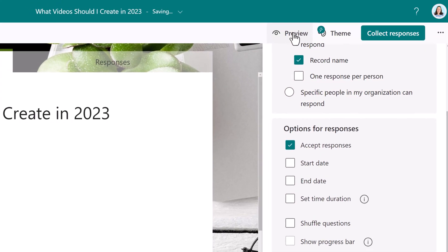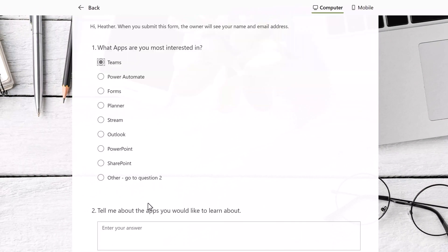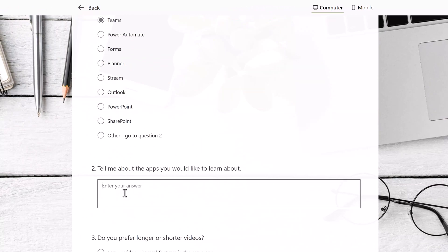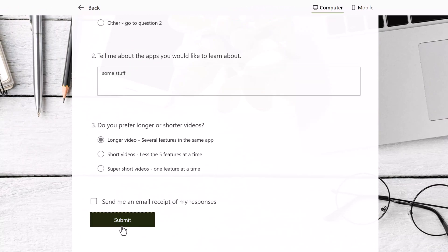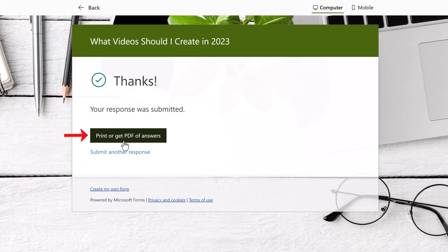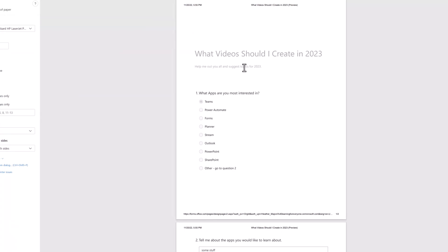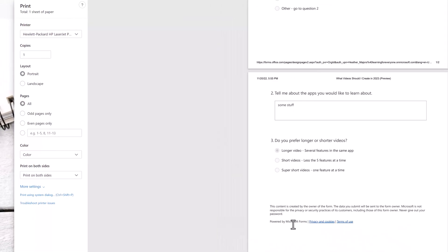Now we're going to preview the form to see what it looks like. I'm going to quickly fill out the answers for this sample form and then I will submit it. Notice the button for print or get PDF of answers. If you click that, a document will open that has all of the questions and answers on it. On the left hand side of the screen, you will see the option to print or save as PDF.